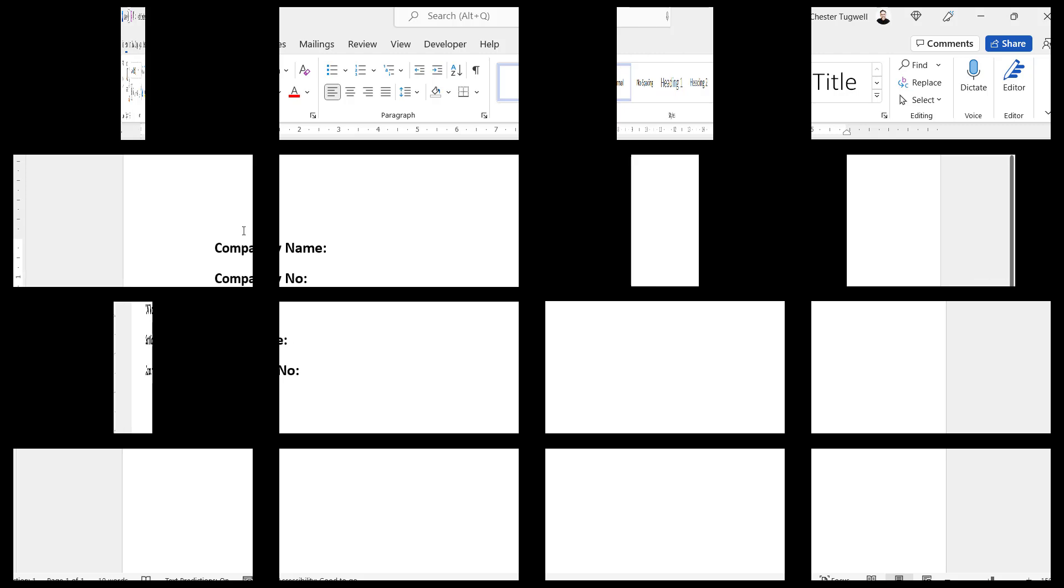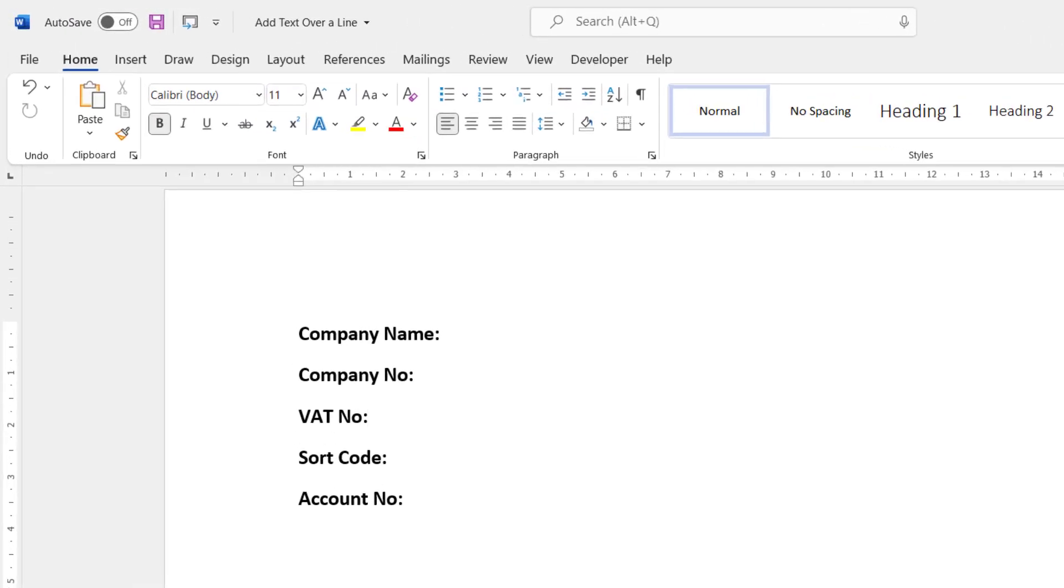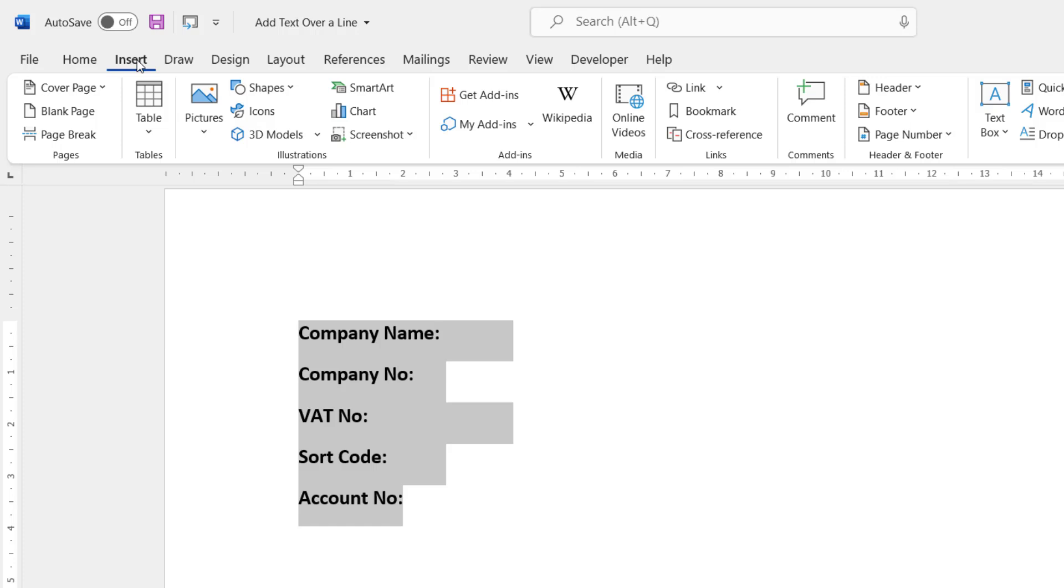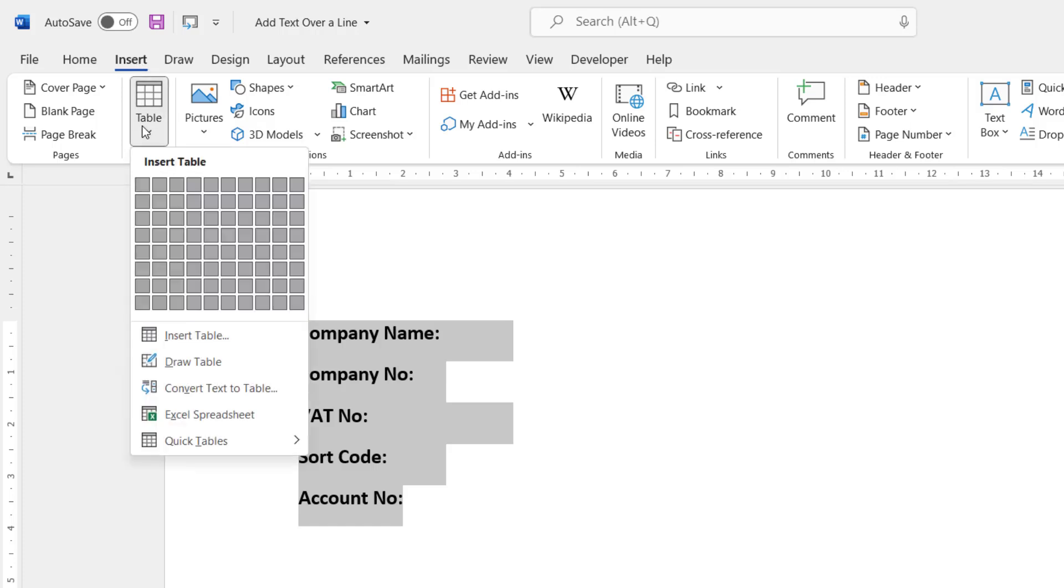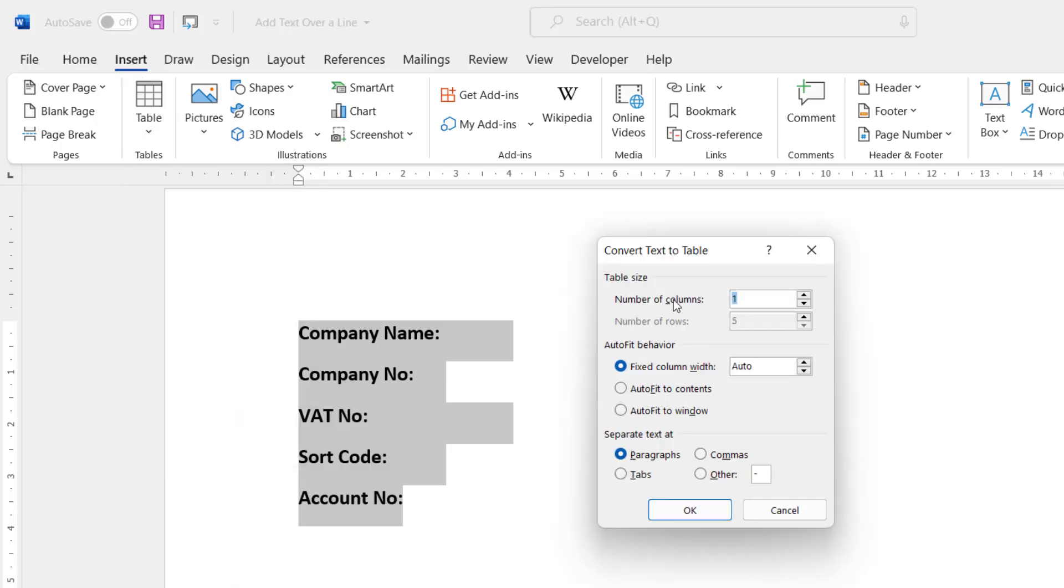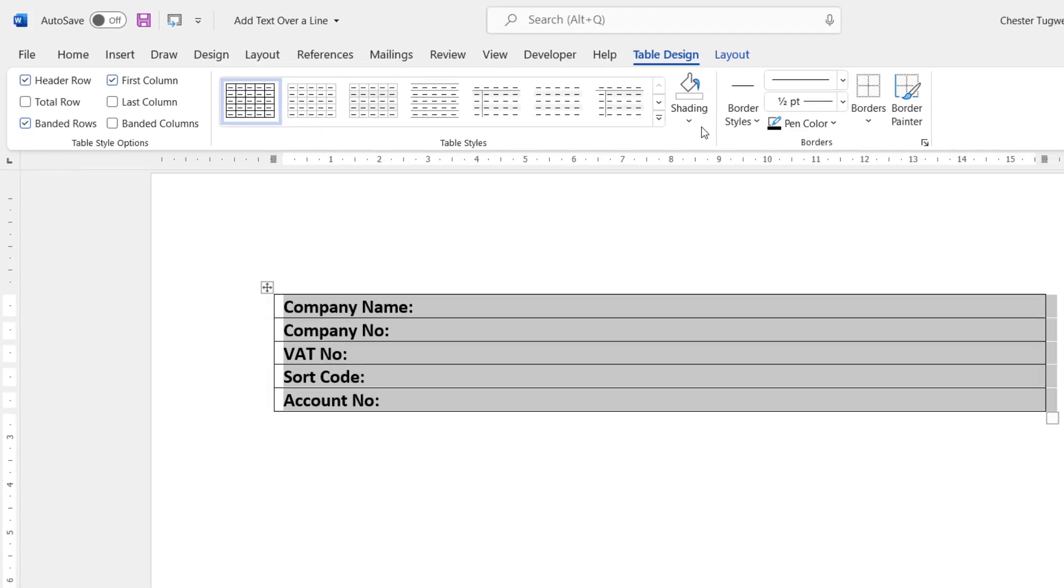Now you can start off with your labels, and I've just put them on separate lines. Then what you want to do is select those labels, go to the Insert tab on your ribbon, go to Table, and then convert text to table. Leave the number of columns as one and then just click OK.